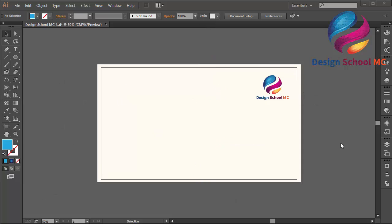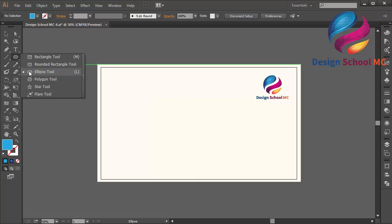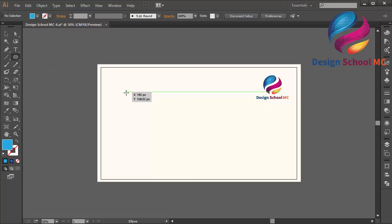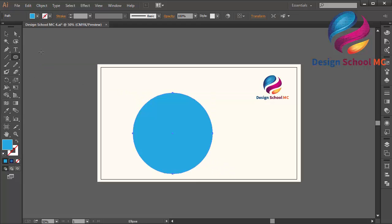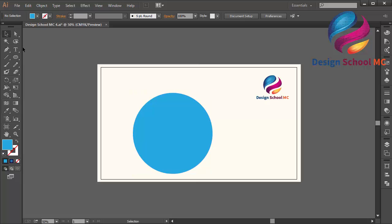Hi everyone, welcome to Design School MC. In this video I will create a flat logo design using letter concept. First I will select the ellipse tool over here and I will create a circle object like that, and I will write...